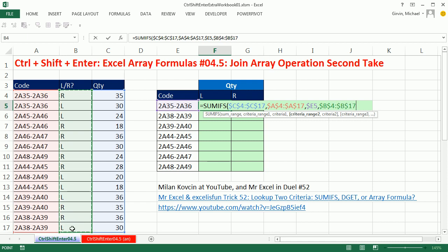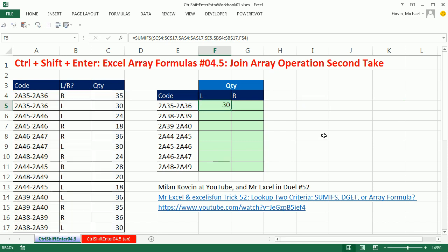Then I'm going to get the left, right, F4, comma, and there's our criteria up there, and this one's going to be locked. The row, but not the column. Close parentheses. Control Enter.